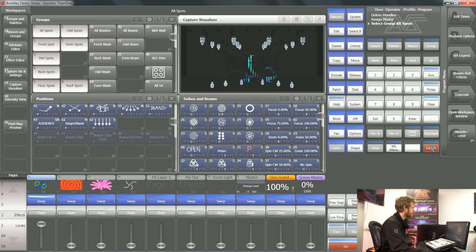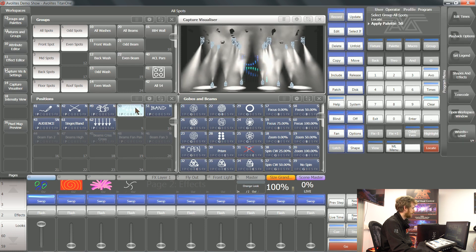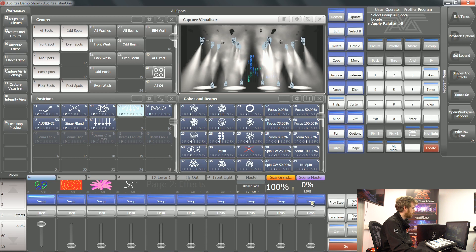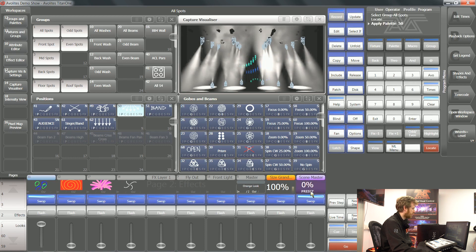This is where you have full live use of your console. If I grab some lights and tell them what to do, they're going to do exactly that thing. Now if I tap the blue swap button of a scene master, it will go into preset mode.